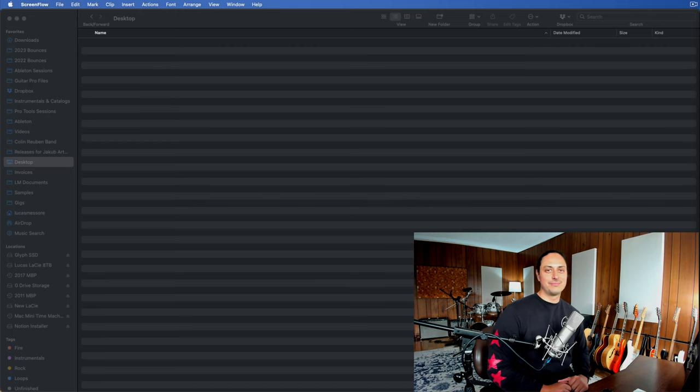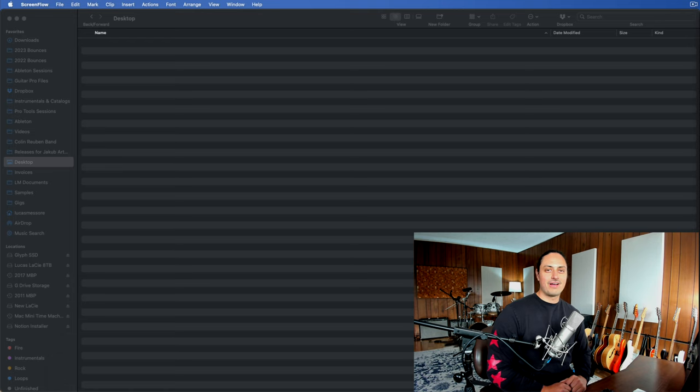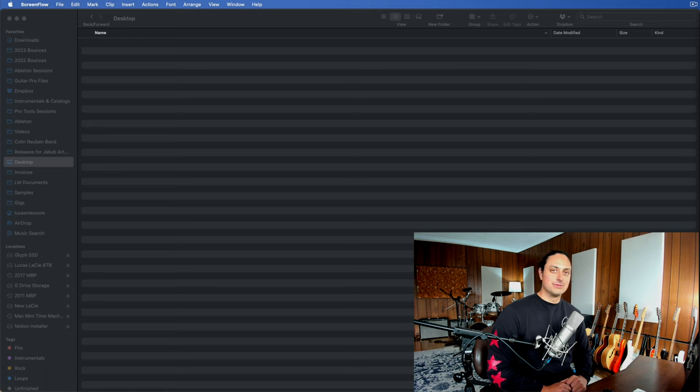Hey, what's going on YouTube? My name's Lucas. Welcome to my studio. In this video, I'm going to be talking about how to organize your desktop for maximum productivity for doing music production and recording.